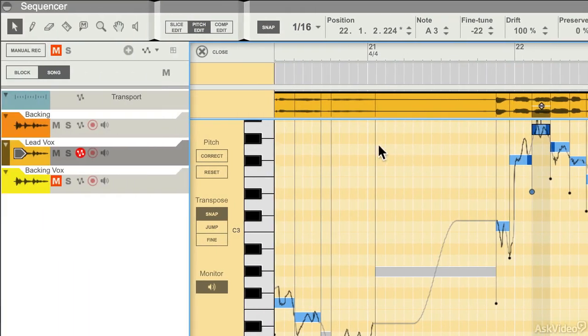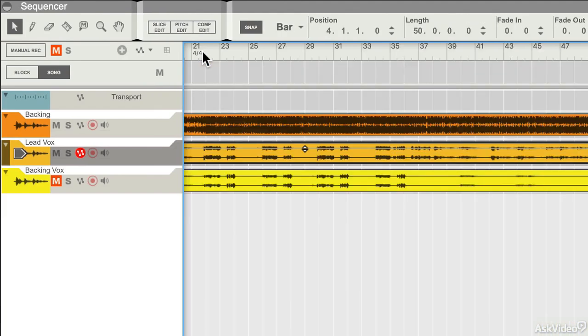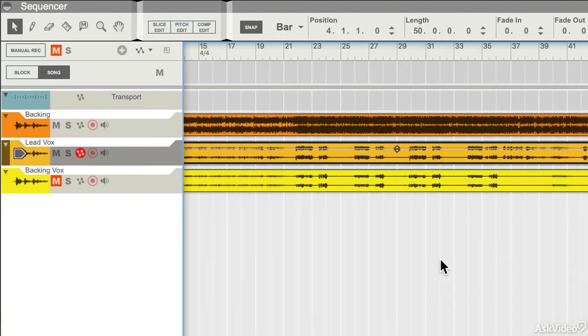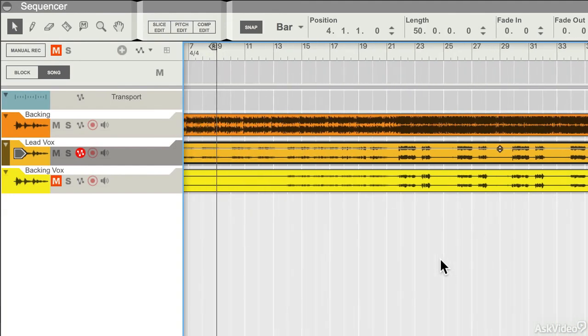And of course, like the other editors, if I want to come out of this, I just press the close button and I'm back in the main sequence view.